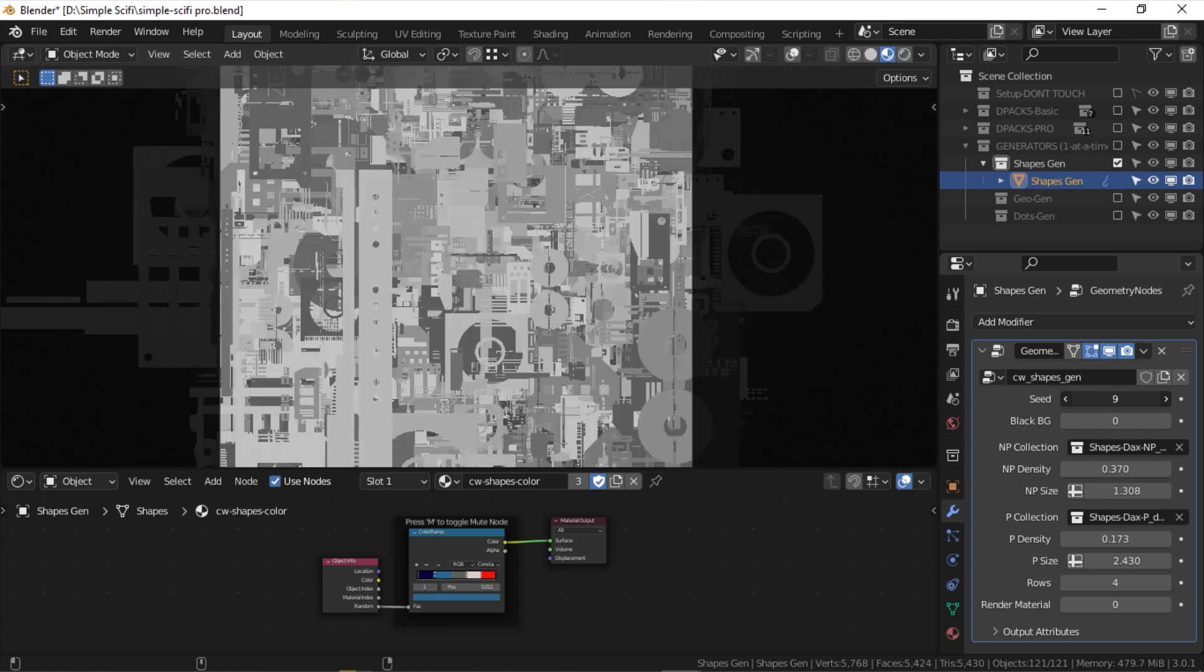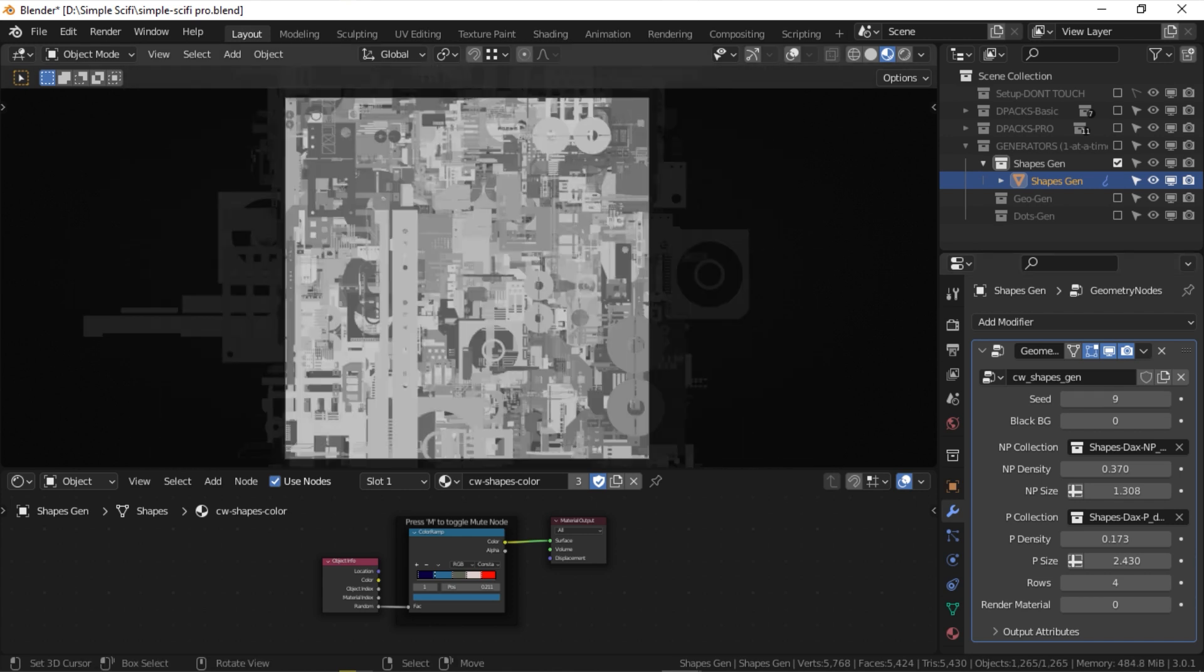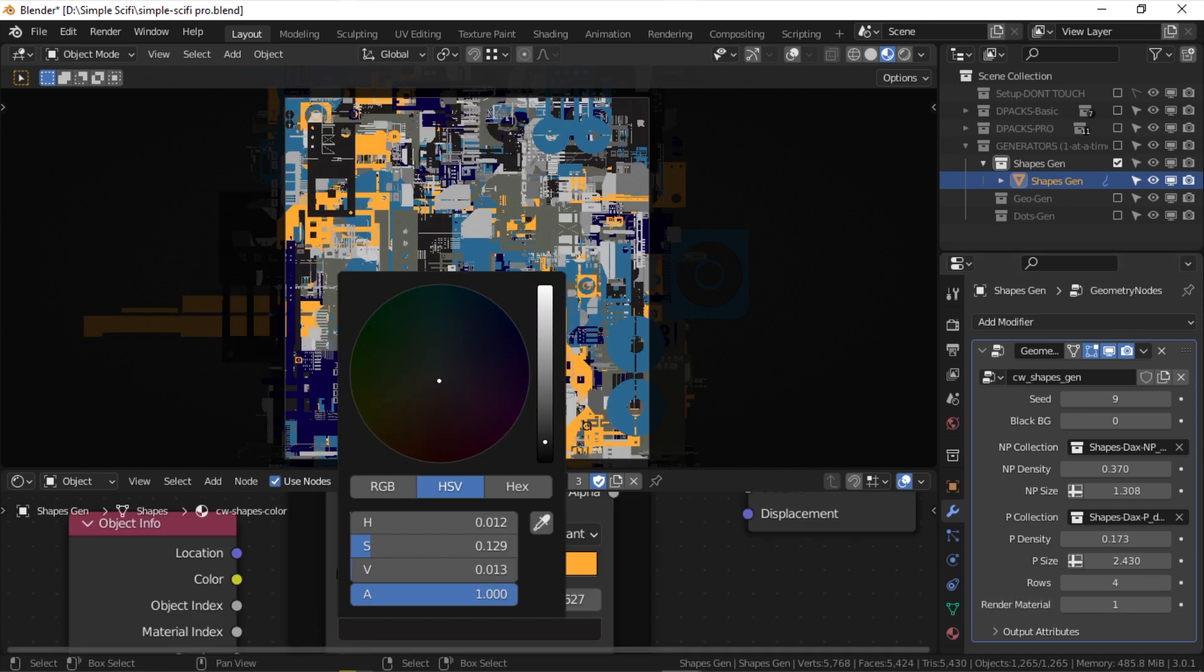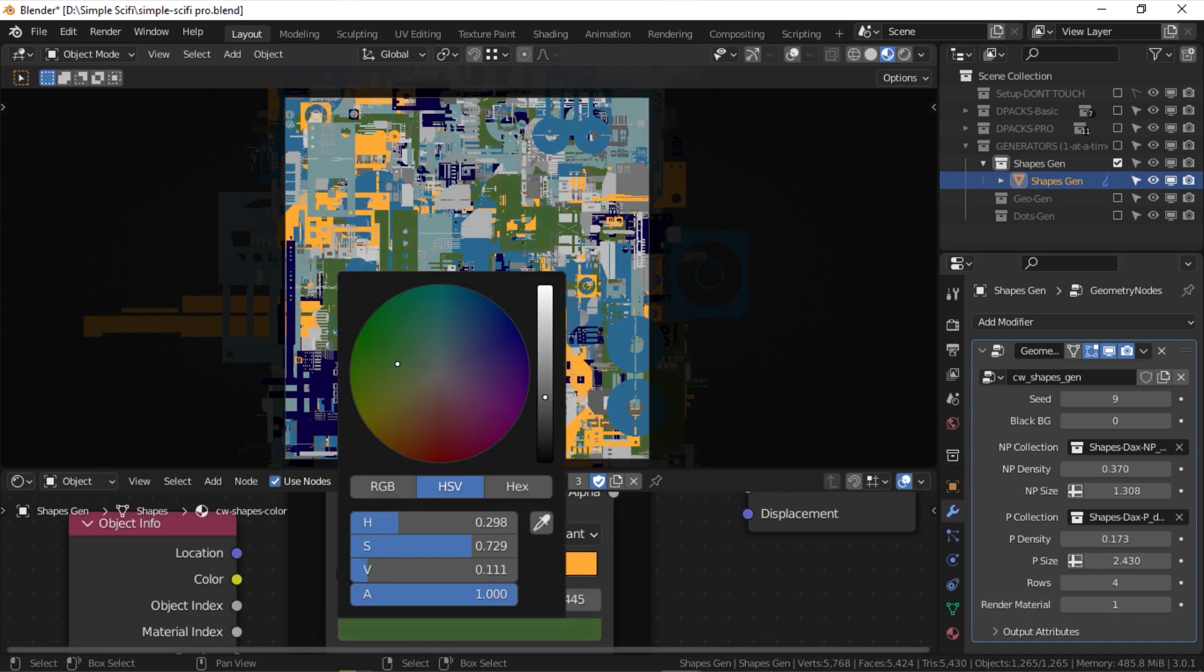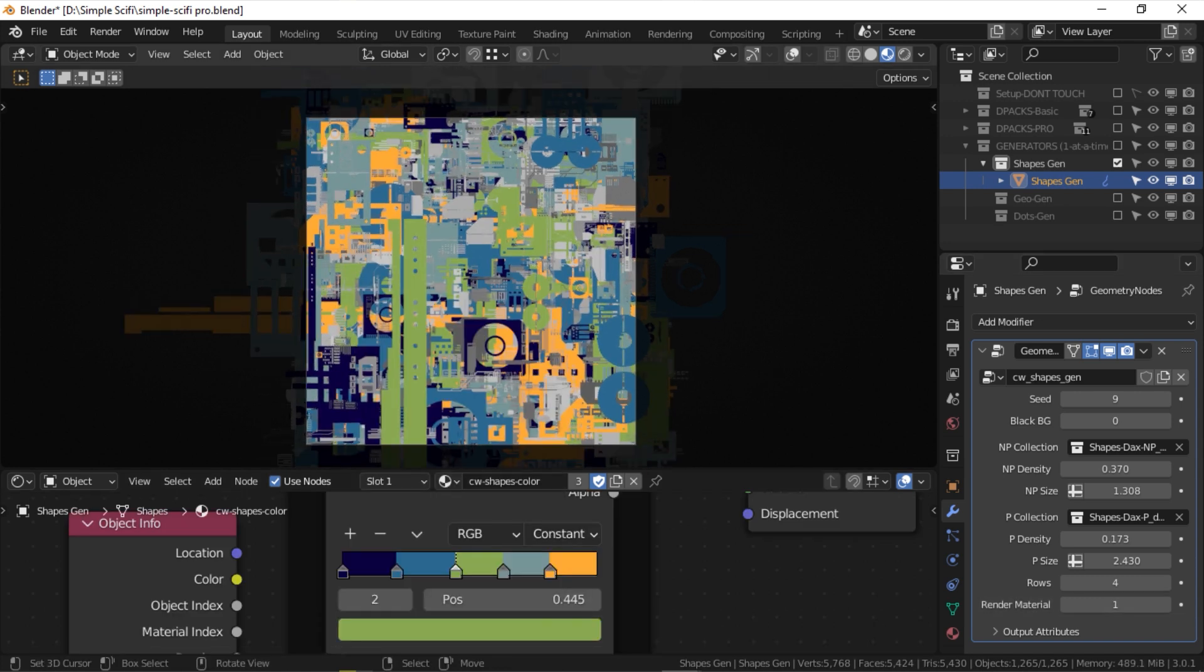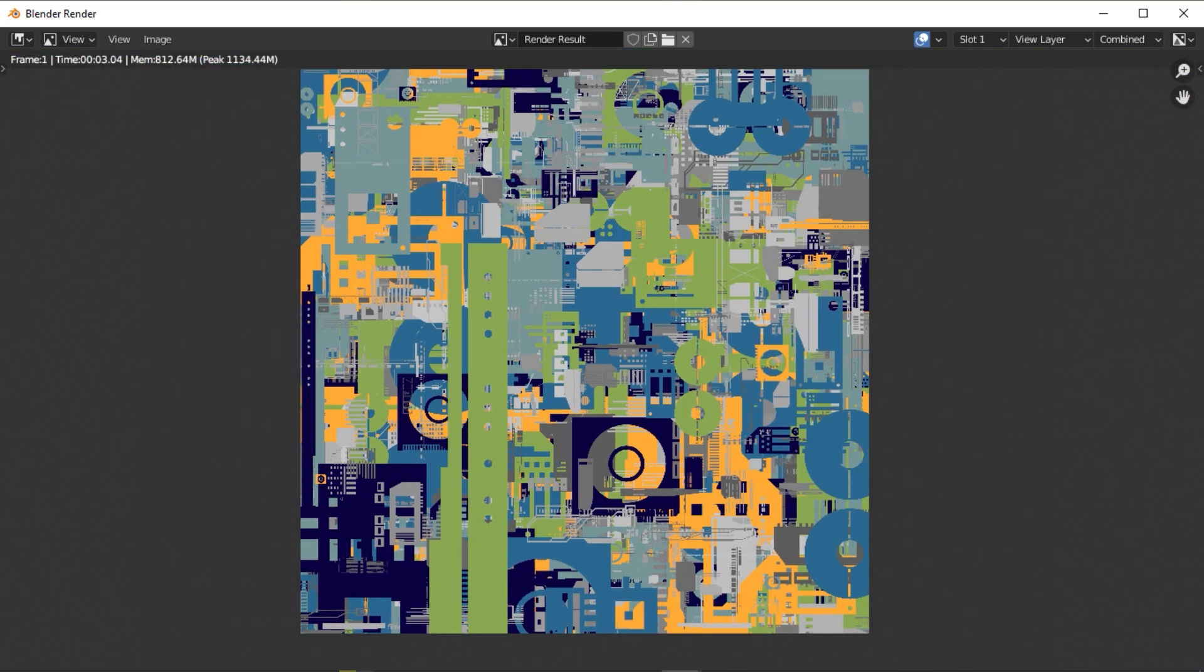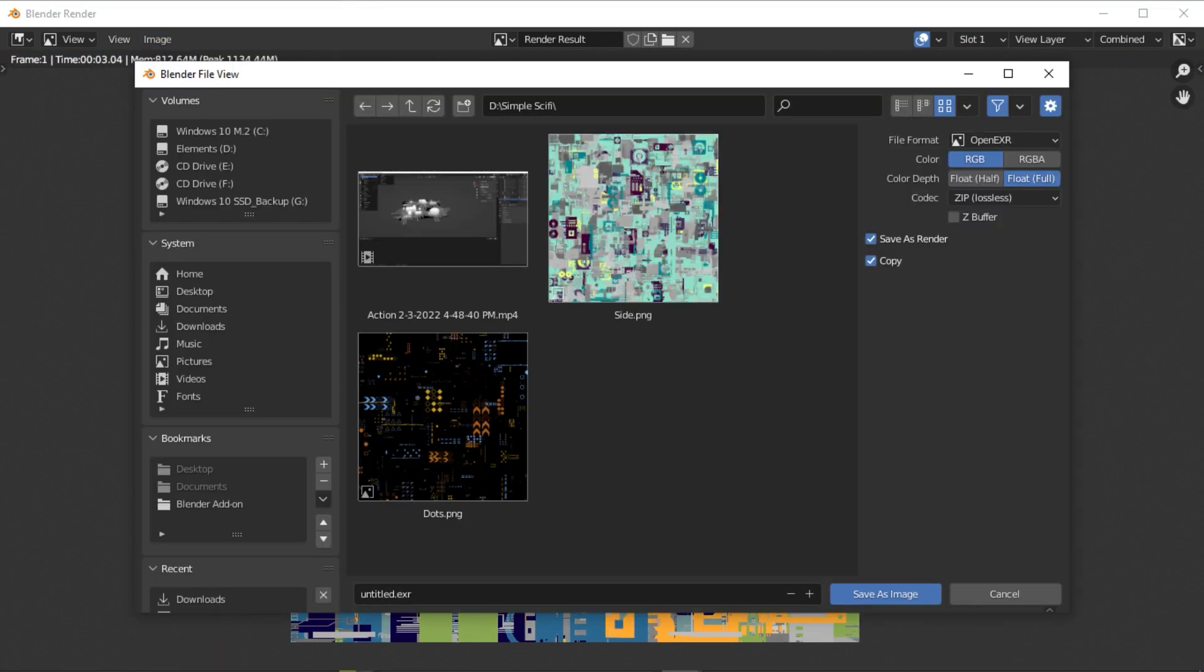To export your color or the sitemap, switch the material pass-on in the modifier panel. You can adjust the colors by changing the color ramp note colors, but try not to move the handles. Now, you can hit F12 and save your sitemap.